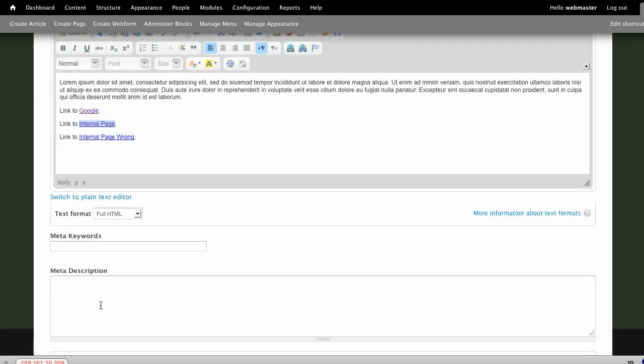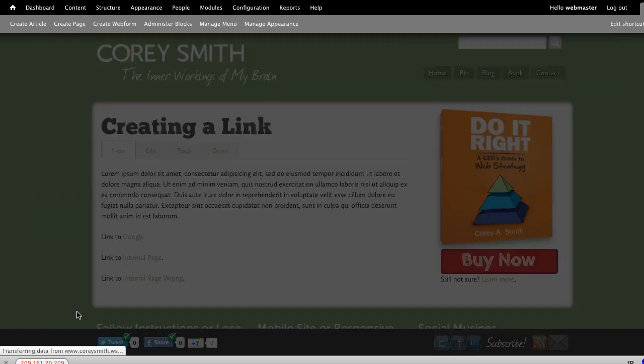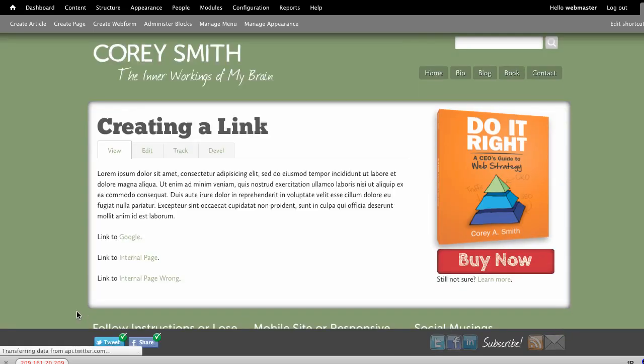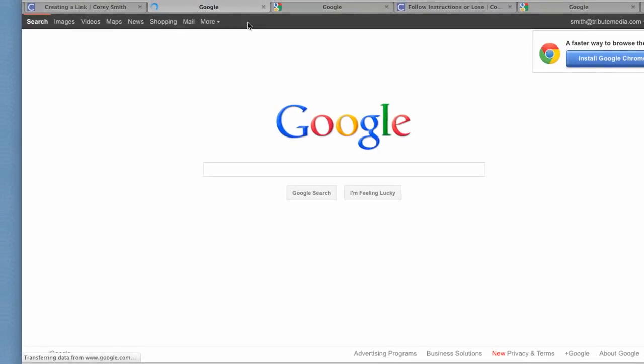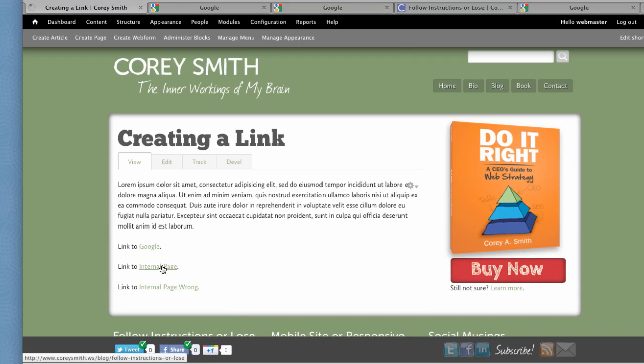As we save the page, then we have the opportunity to test these links. We can first test the Google link. And you'll notice that as we click the Google link, the Google page will show up in a new window. If we click the internal page, the internal page will show up in the same window.